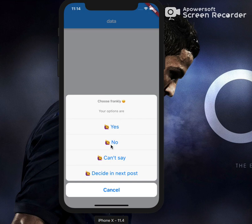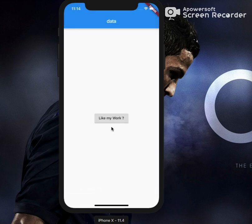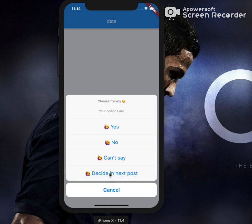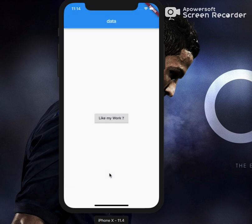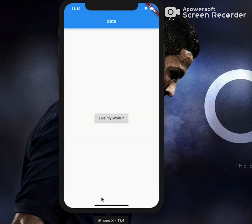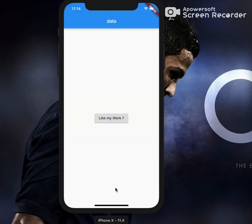Similarly, selecting 'No' or any other option displays the selected value in the snack bar. Also, if you don't select any option you can press cancel, and the same value gets displayed. So that's it from this video, guys.